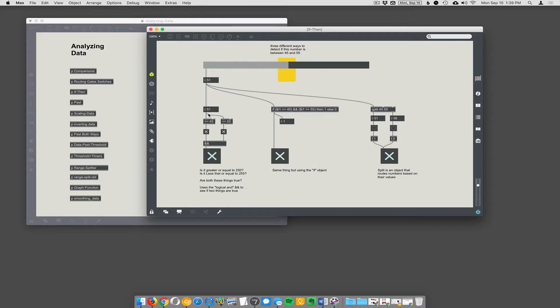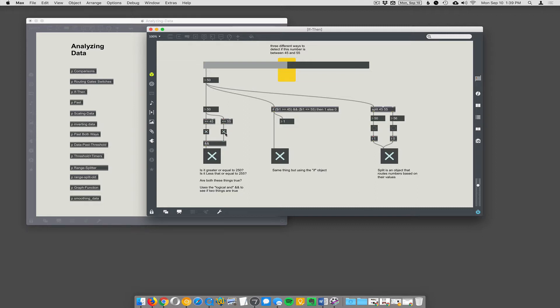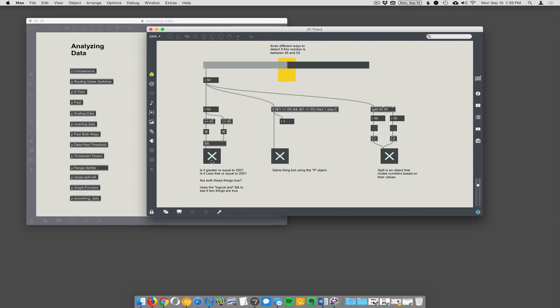The first one here says, okay, the number 50. Is it greater than or equal to 45? Yes. Is it less than and equal to 55? Also, yes. And then, if both of these things are yes, you use this logical and statement. This ampersand ampersand. This is a logic tester. It will only fire off a yes if both of its inlets are true. If one or the other is false, or if both of them are false, then it gives a false.